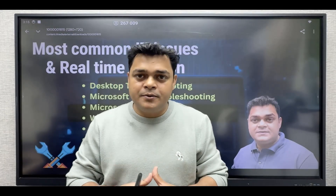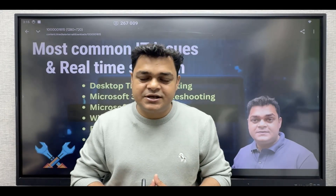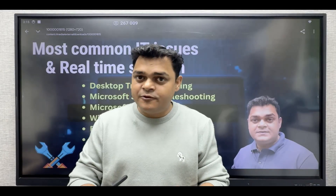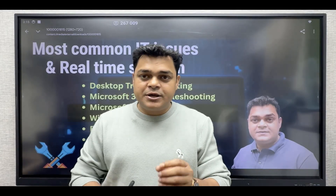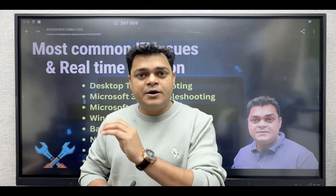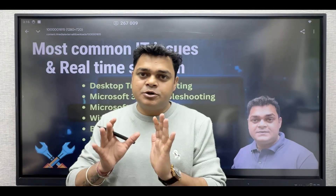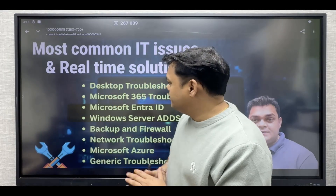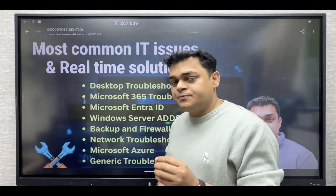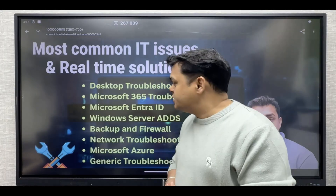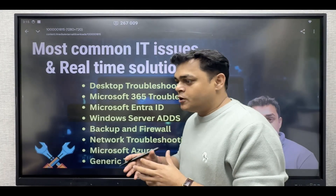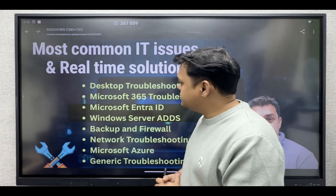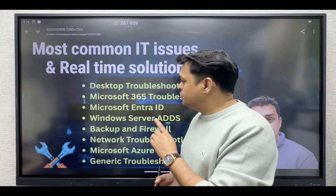What about the real-time problems that you are facing on a daily basis? This playlist will definitely be helpful for you, because in this playlist I'm going to add all the videos related to troubleshooting only. We'll try to cover each and every type of problem, divided into multiple parts — you can consider them as modules.